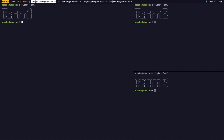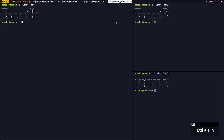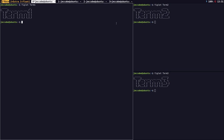You'll notice that window numbers start at 0, though you can change this. Groups start at 1. The star symbolizes the current group, and the plus indicates the previous group I was on.